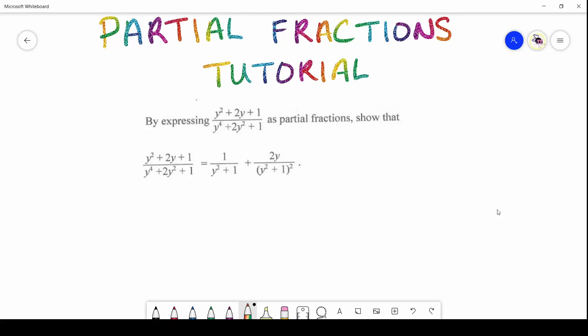Hi students, welcome back to another session. Today we'll be doing Partial Fractions, a full tutorial which encompasses past papers going back all the way to 2015 and coming all the way up to 2019 for the paper twos, CAPE Unit 2. So let's get into it.